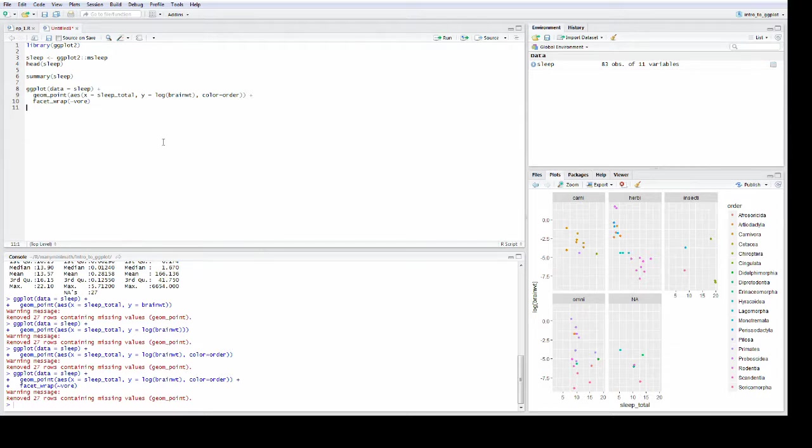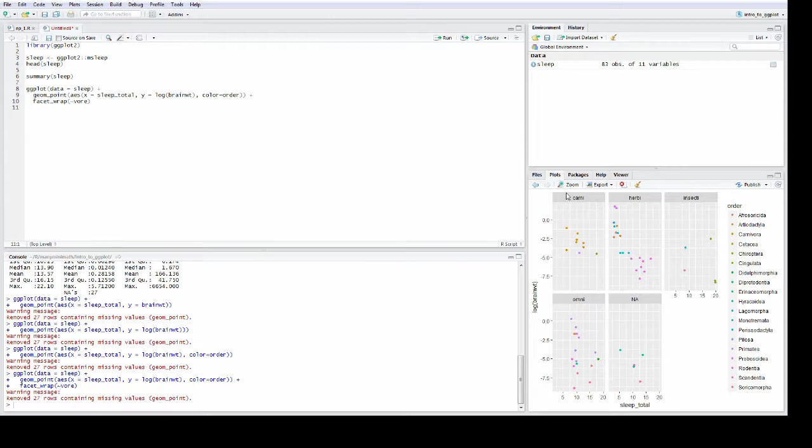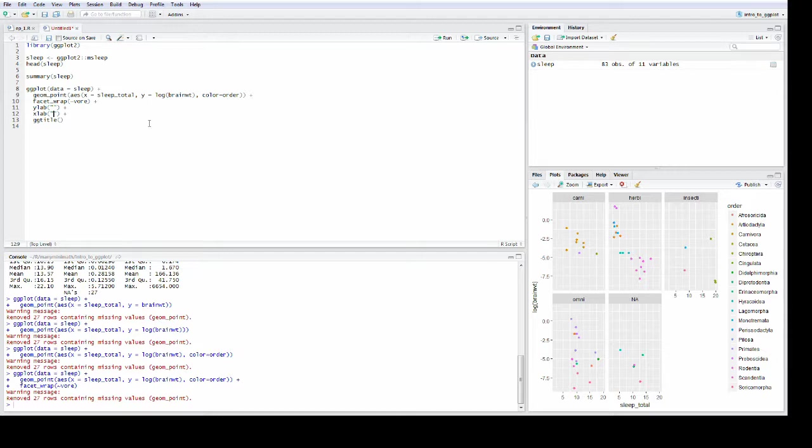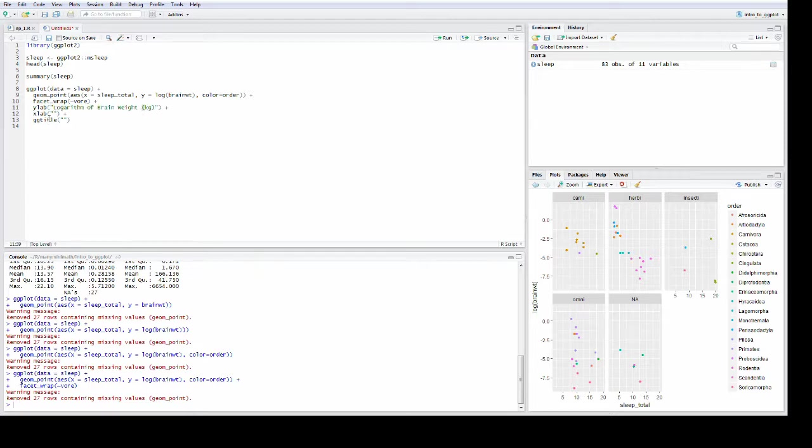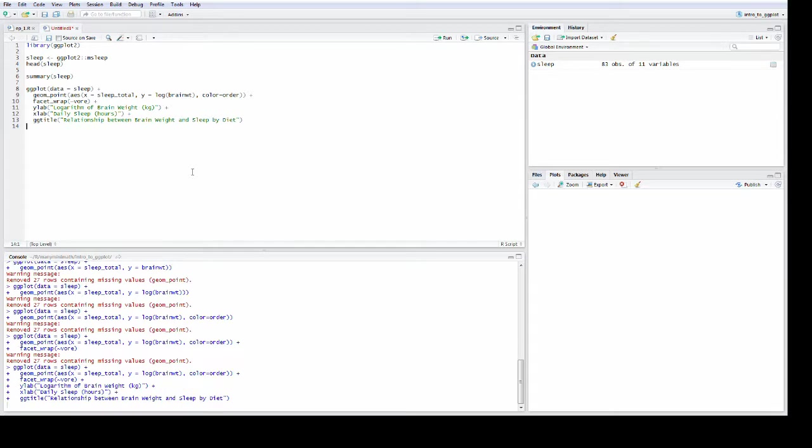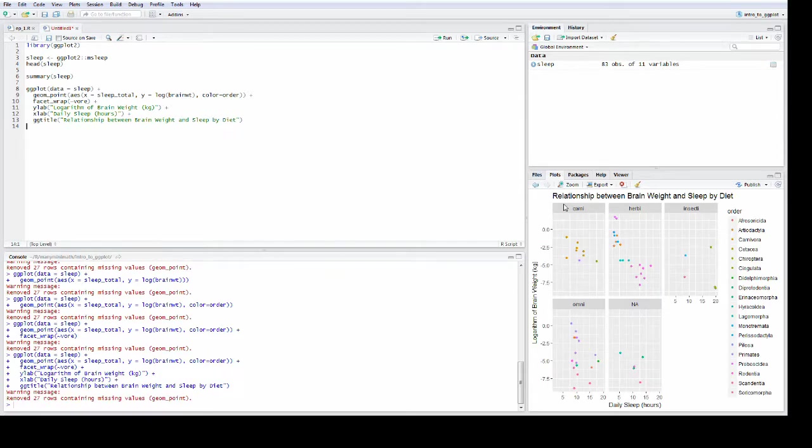Well, now we've got a decent plot. Shows a lot of information, makes use of color and faceting, but not too happy with the labels and we don't have a title yet. So adding those is very easy. You just add an extra layer with the plus sign, and we're going to add a y label and an x label and a gg title. Now these all work the same way. You just give them any string and it will put them on there. So our y label: logarithm of brain weight in kilograms. Our x label is daily sleep measured in hours. Relationship between brain weight and sleep by diet. So we can just run this again. And there you have it. We have our new title up here. We have our new labels here, and the plot is done.